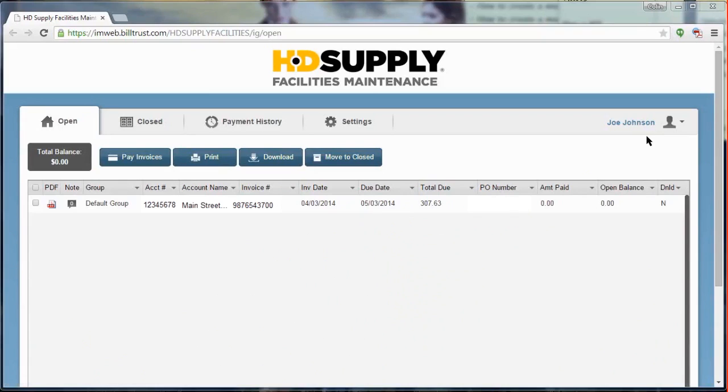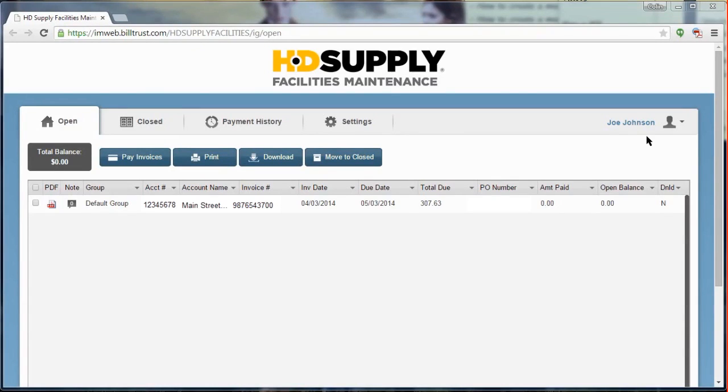You can set up multiple groups to manage all of your linked accounts. Once a group is created, users, accounts, and payment accounts can be assigned to it. Users assigned to a specific group will have access to all of the accounts and payment accounts associated within the group.